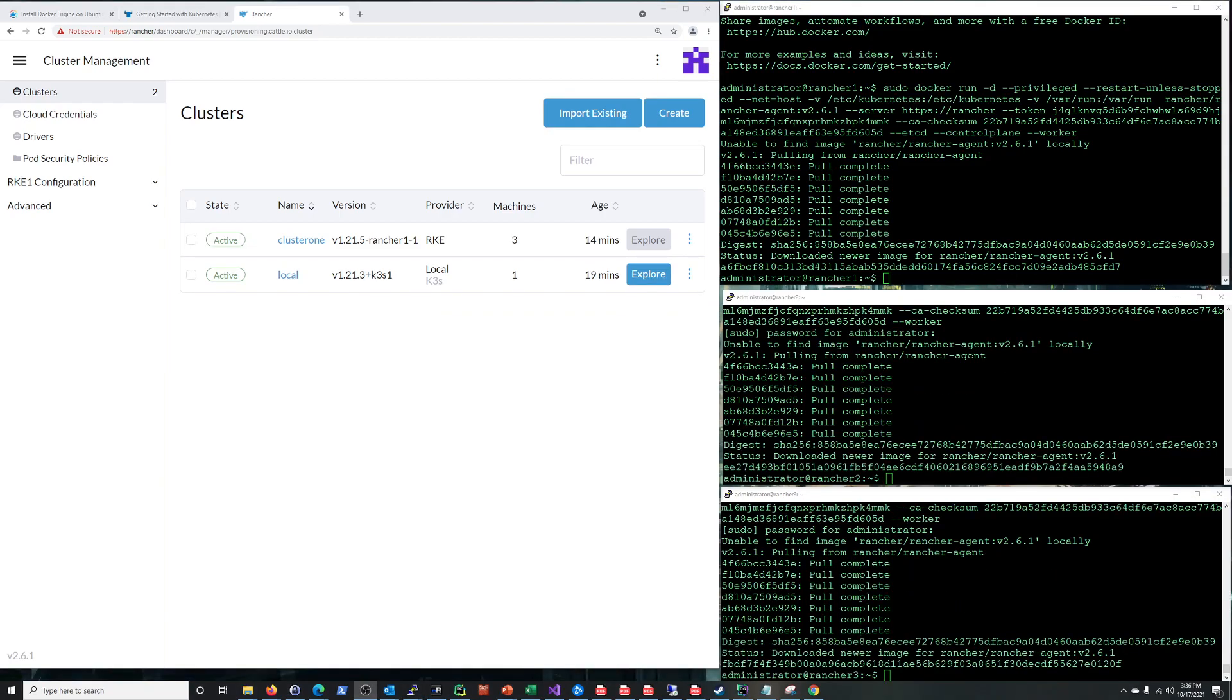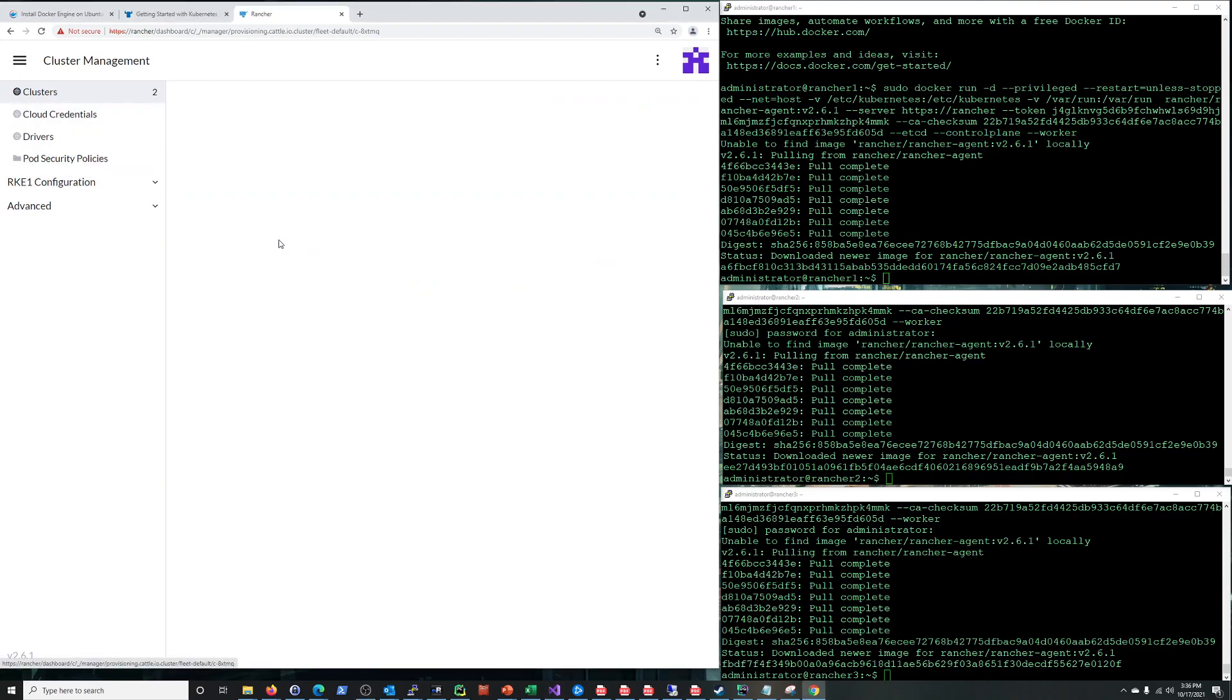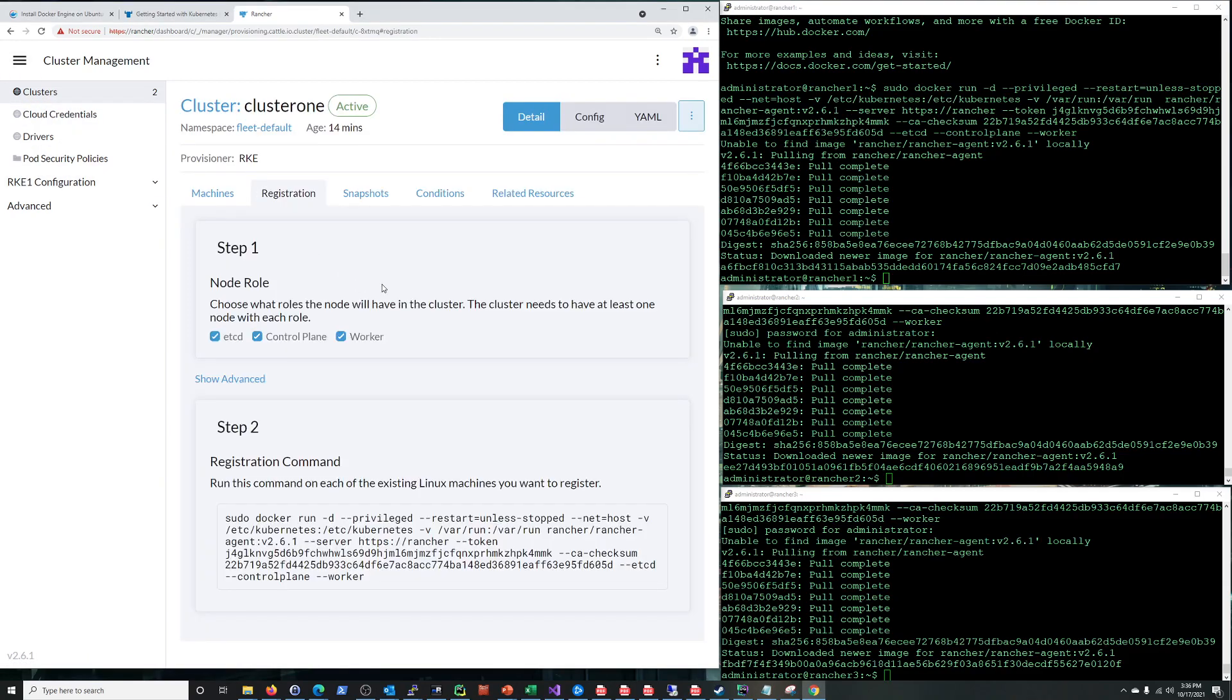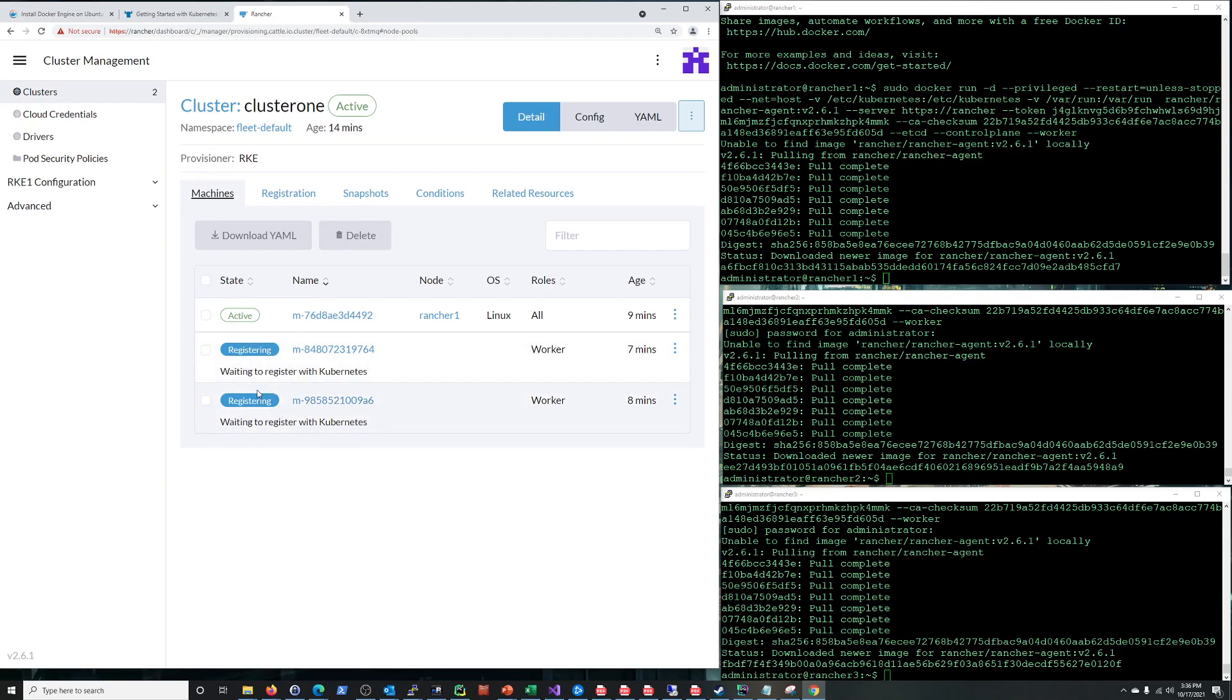And we're back. And the state went from provisioning to active, took about 14 minutes to get that done. But we can see we have three machines on here. These are my three VMs, you can see right there. And just a couple other options here. So yeah, we're just registering these other two, my other two VMs. And this is rancher one, this is the one with all of the roles that we can see right there.